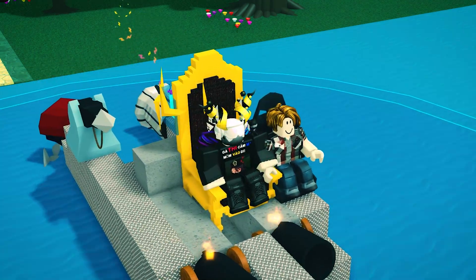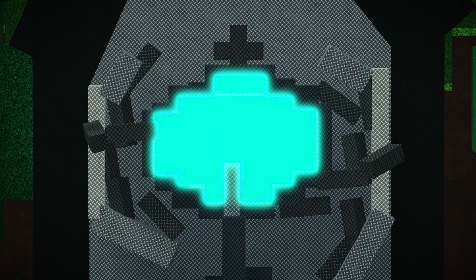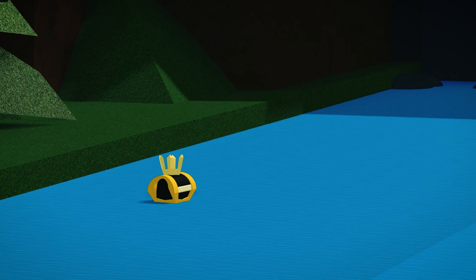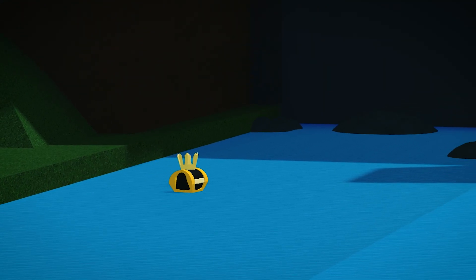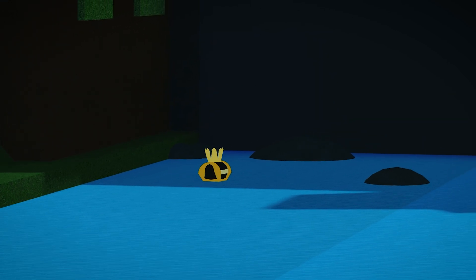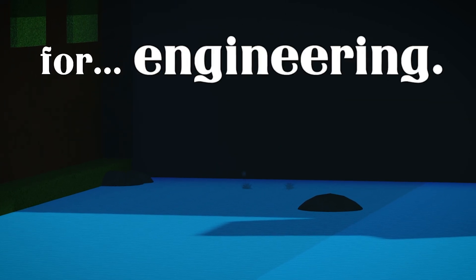What started as a boat game turned into something else, something bigger. This simple sandbox game became a place for creativity, for problem solving, for engineering.